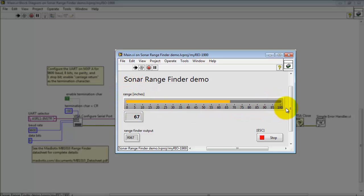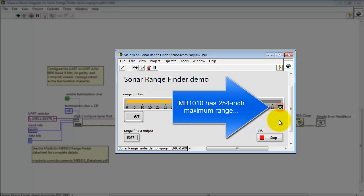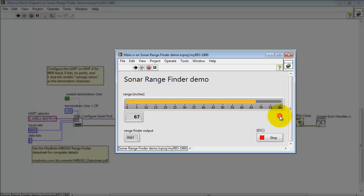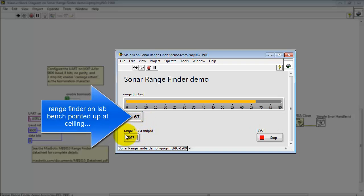The primary display is the range to the target. The MB-1010 has a 254 inch maximum range, and if you like you could double click on that upper limit and change it to 254. I'm going to go ahead and reduce it to a different value of 80 so I can see my particular range a little bit more clearly.